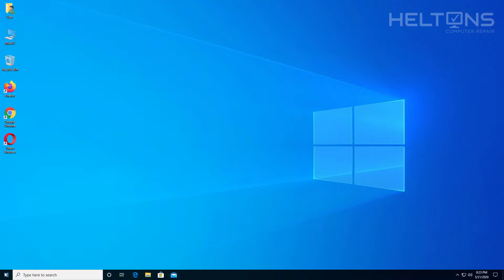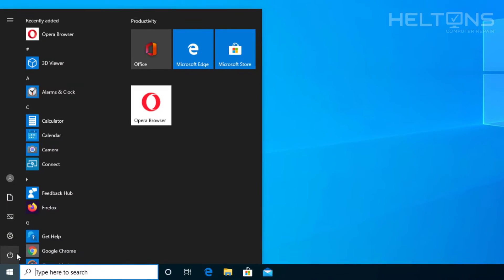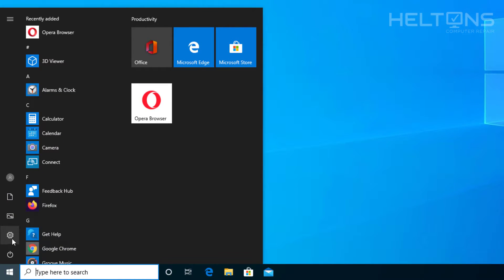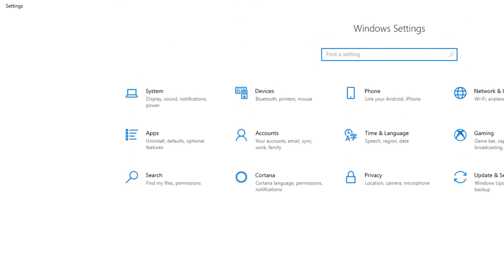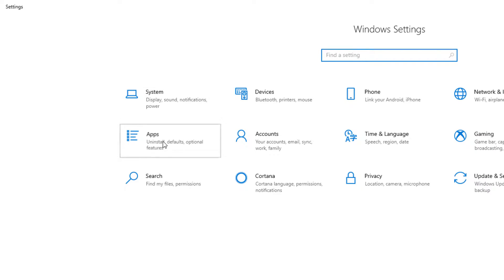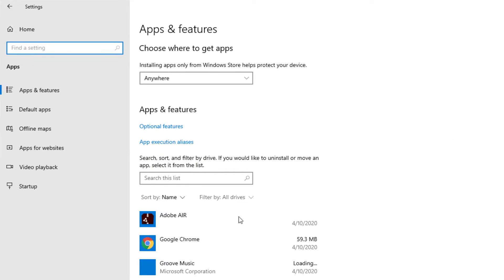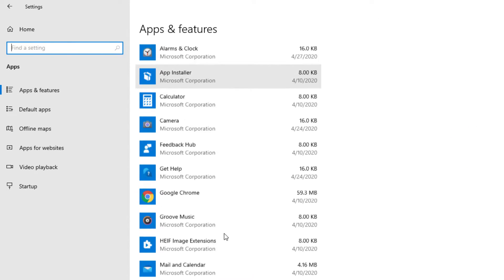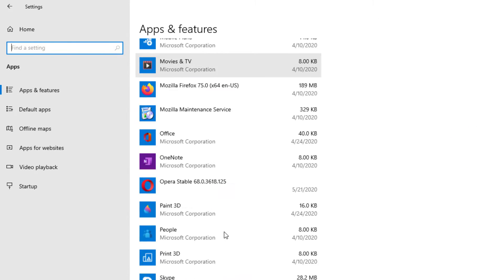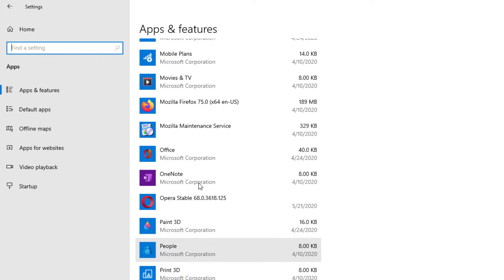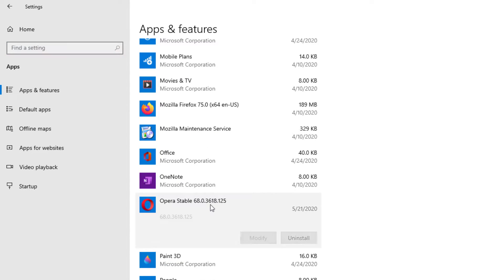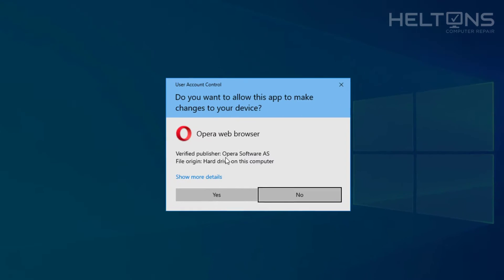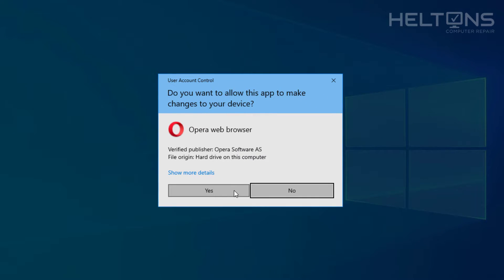So first you can pretty much just go to the start menu and you can select Settings right there on the left. And you'll see Apps. And then let it load up and you'll scroll down until you see Opera Stable right here. It's pretty much the Opera Browser. And you'll click on it and press Uninstall and press Uninstall.